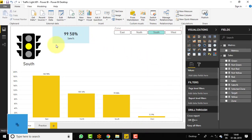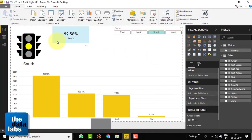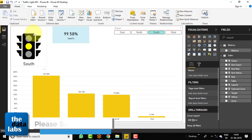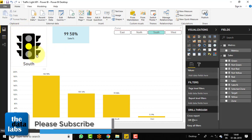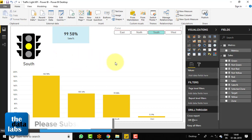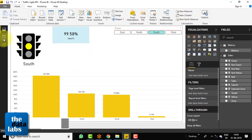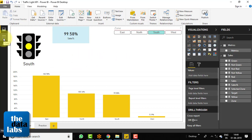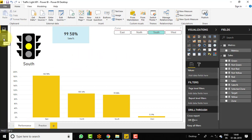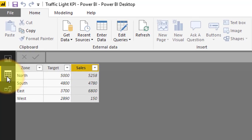So in this window, we can see that I have already created a beautiful traffic light KPI chart. So before discussing this chart and how it works, let's move to Data View and understand the data structure which I am using to create this traffic light KPI chart.